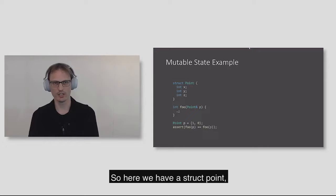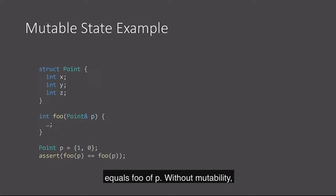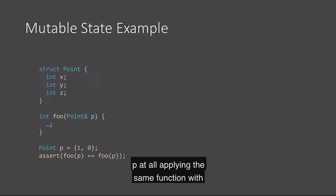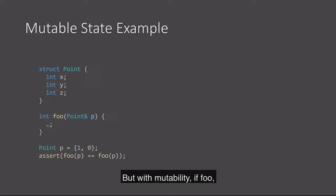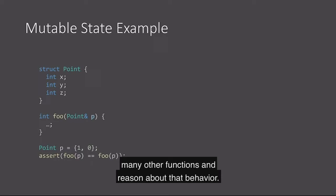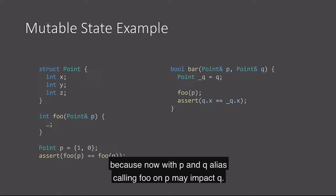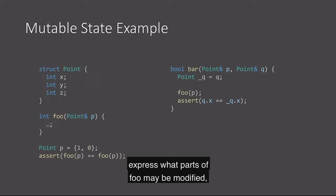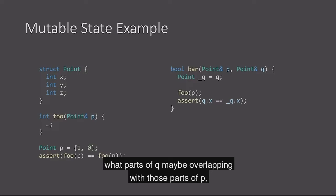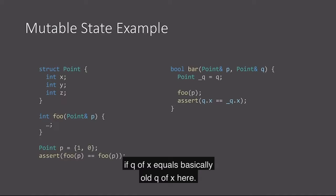Here's an example of a place where it does cause you problems. So here we have a struct point, and we want to make a simple assertion that foo of P equals foo of P. Without mutability, this would be trivial because these functions don't change P at all. But with mutability, if foo happens to modify P, then this is not true at all. It becomes even more complicated when you add in aliasing, because now with P and Q alias, calling foo on P may impact Q. So this is where we need these frame rules to express what parts of foo may be modified.